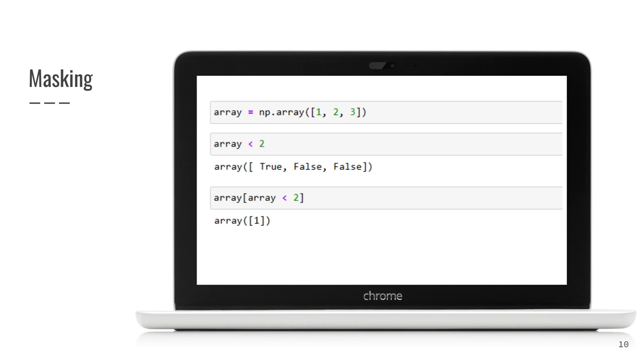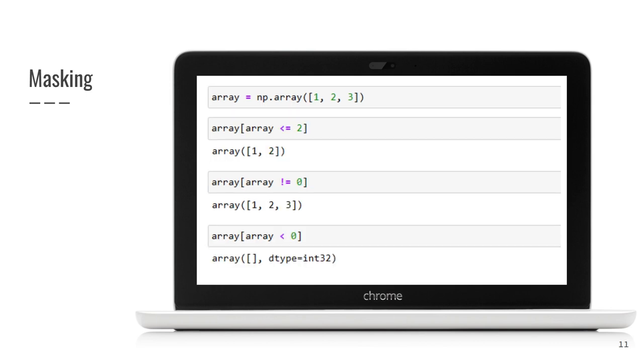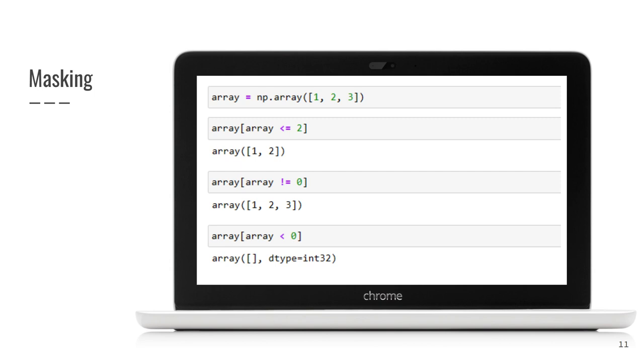Let us see some other masking examples. Here they are. In the first example, we get elements with values less than or equal to two. These values are one and two. In the second example, we get elements that are not equal to zero, so all elements are returned. In the last example, we ask for elements that are less than zero. Empty array was returned, as there is no such element.